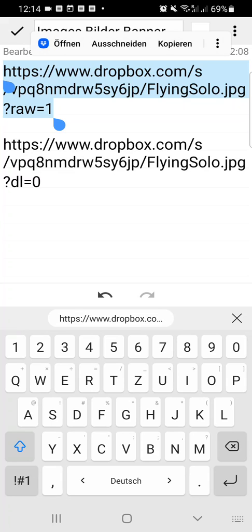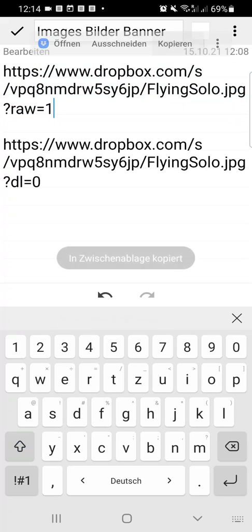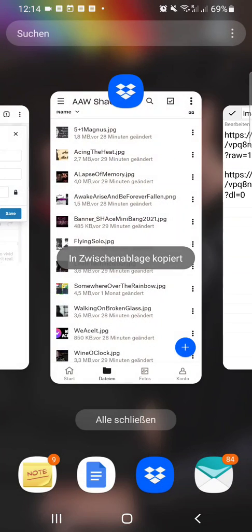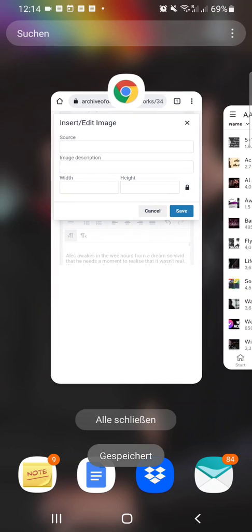And this gives you the link to the raw image on Dropbox, not the one that is opened in the included system. So you just replace the dl with raw and the zero with one, and then you're ready to go. Just copy this one and go back to your story.